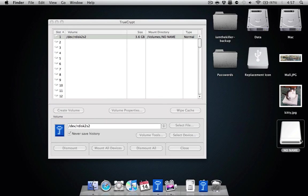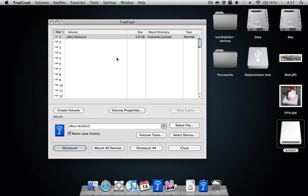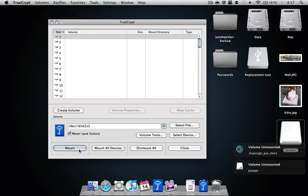So what we're going to do is I'm going to rename this to, let's see, what's a good name? I'm going to rename it to Jumper, which was the original name. And what we're going to do is unmount that.